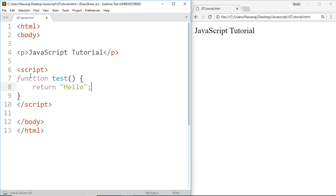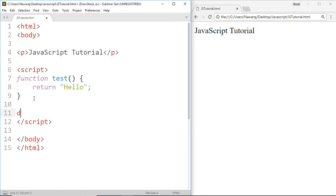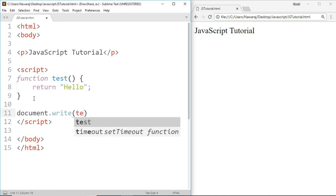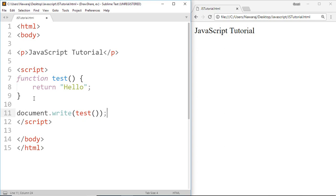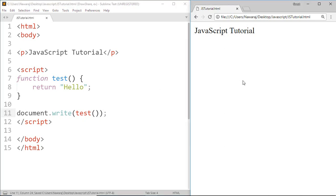Now let's write document.write, then inside the parenthesis call our test function and we got hello.